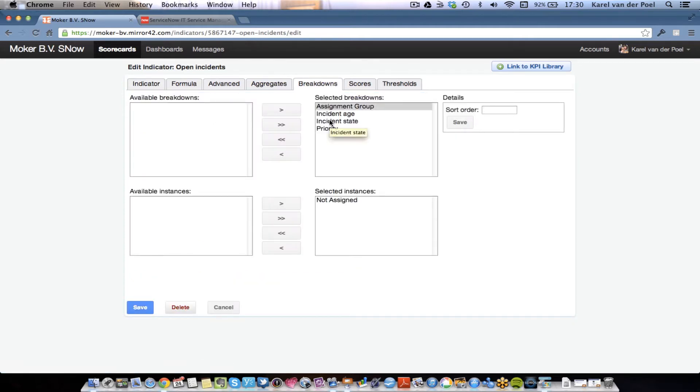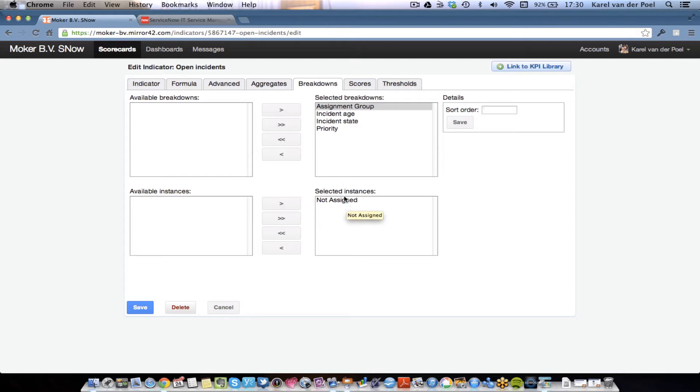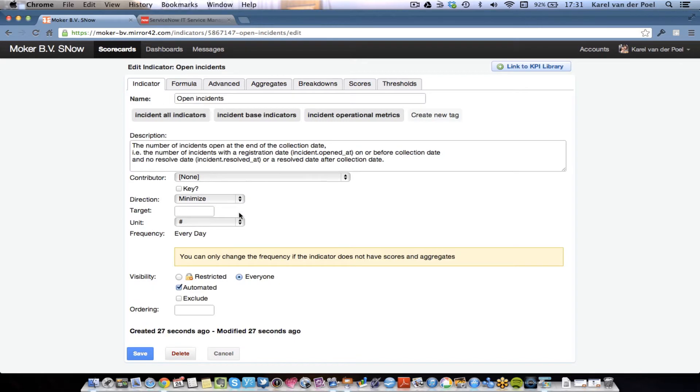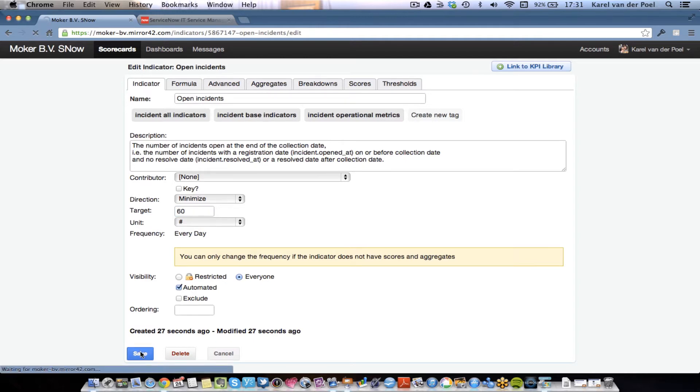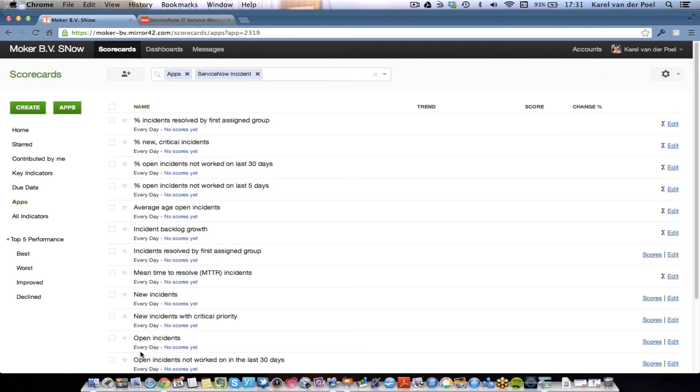So, we've predefined a couple of breakdowns. Now, we do not know yet, because we haven't made a connection to the ServiceNow database, what the instances for those breakdowns are. What are the names of your workgroups? Which priorities do you use? I can set a target. Let's set a target of 60 open incidents. And hit save. So, we're done. And we now are going to take a look at deploying the data collector to collect the data for these metrics.